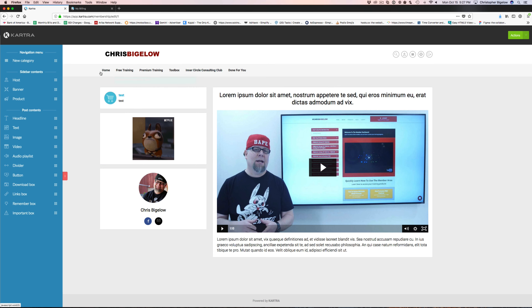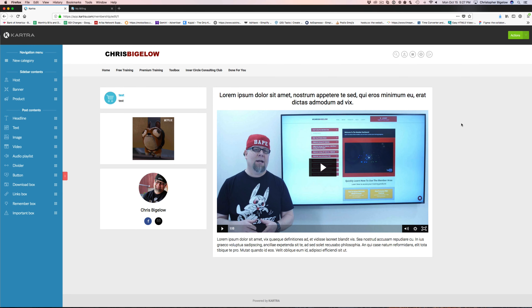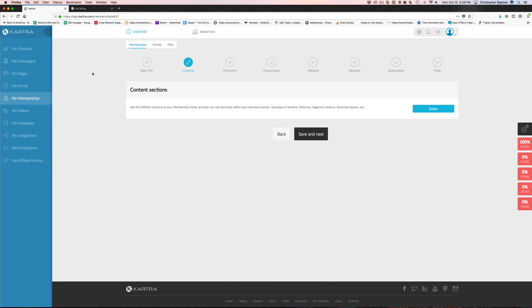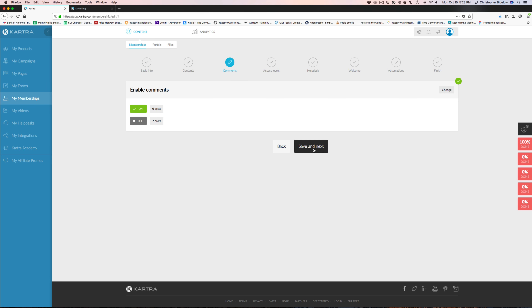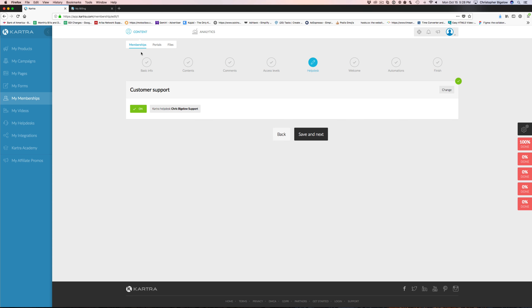You can come in and create banners, link them out to your product pages, link out to a sales page to get people to upgrade — whatever you want to do. You can add different links, headlines, and new categories for your training, call them whatever you want, and add in different features and content to your members area. It's a really cool and very simple builder to use.